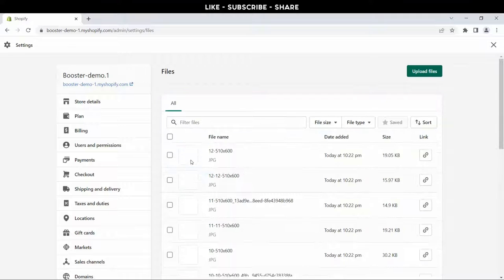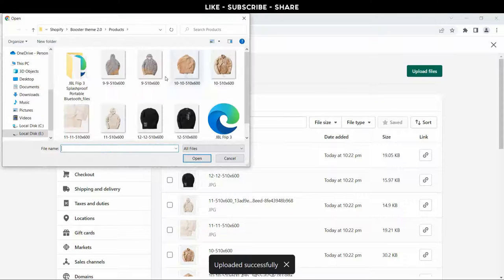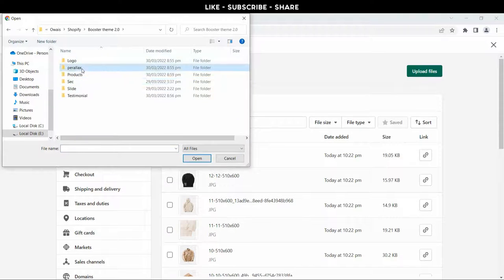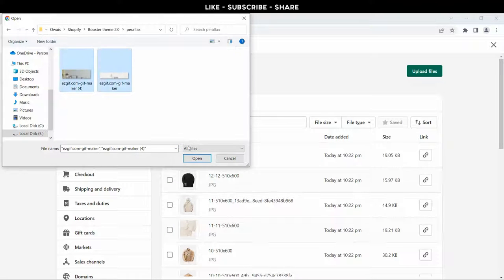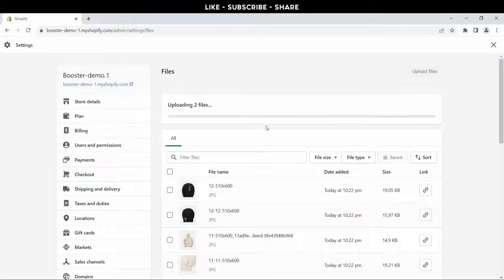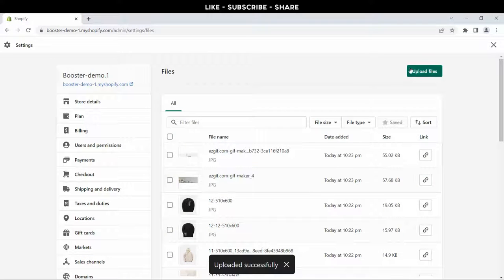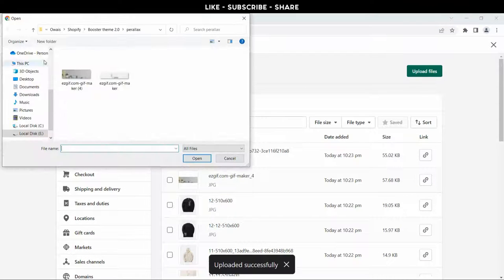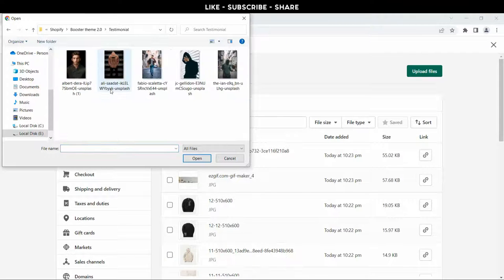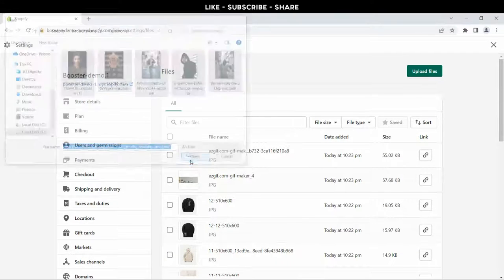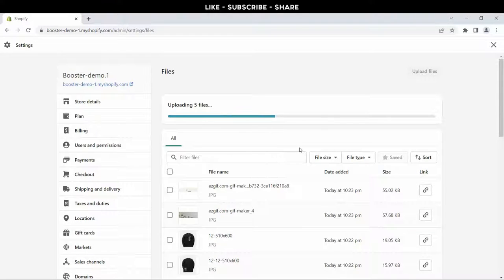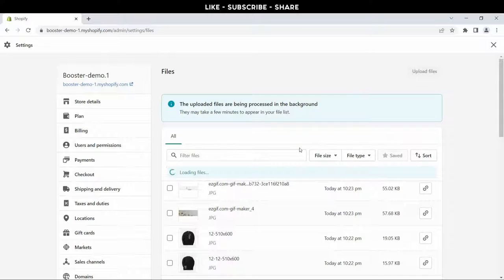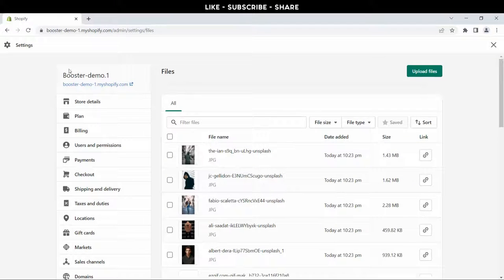Now I'll upload parallax banner images. Now it's time to upload testimonial images - select all and upload. Now go back to customization panel and customize this theme.